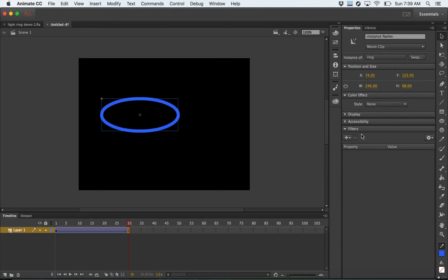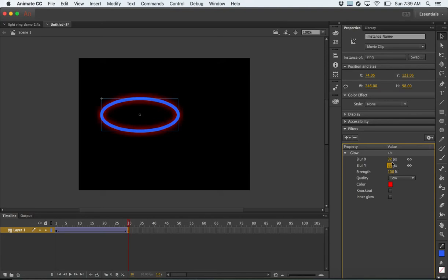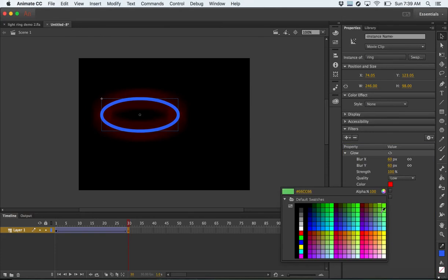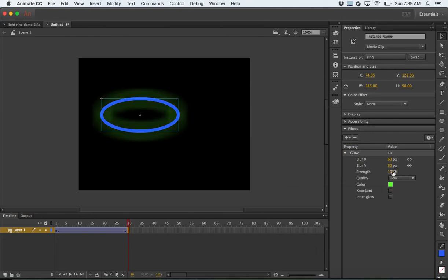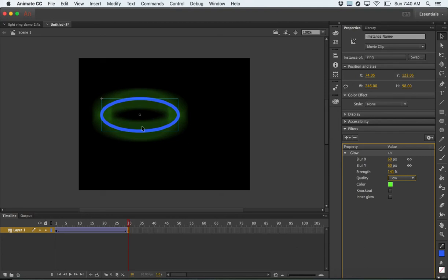There's our color effect option that we've used in the past, and now we're going to add a filter. Let's start with glow. Under glow, you can change the blur of the glow in the X and Y values. You can change the color of the glow — let's make it green. You can increase the strength, and you can change the quality: low, medium, high. I kind of like using low in this case because you can see more of the effect and it looks a bit different.